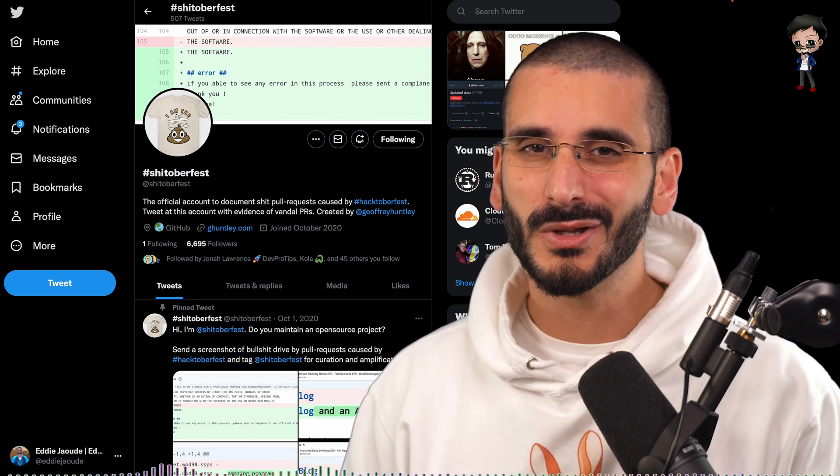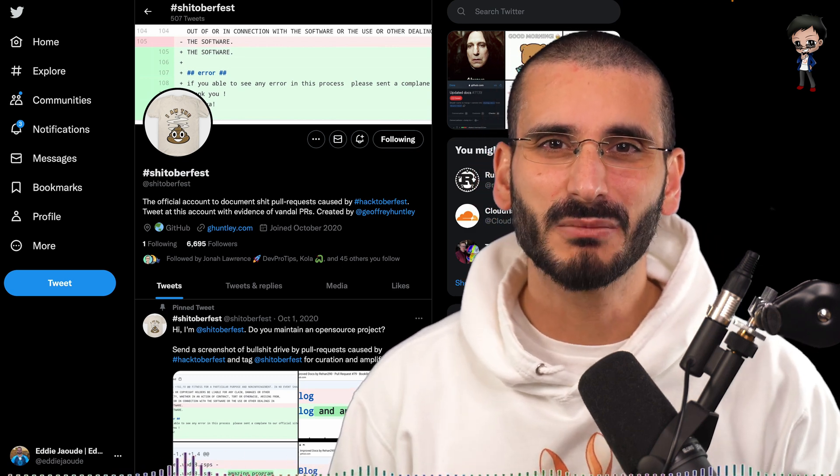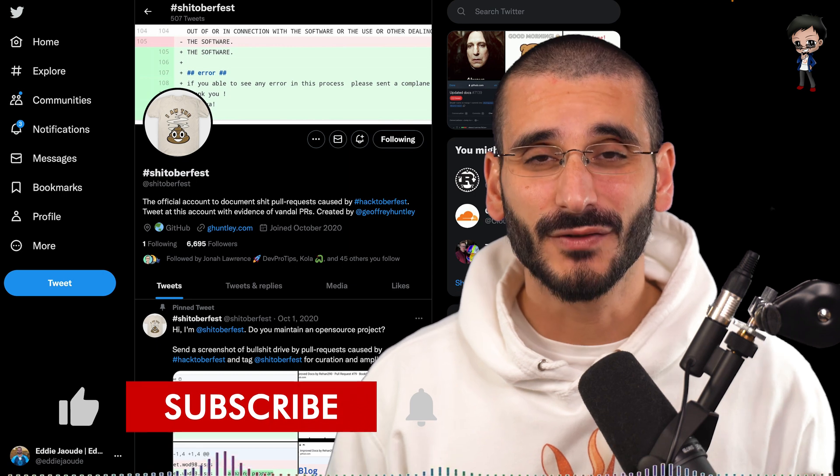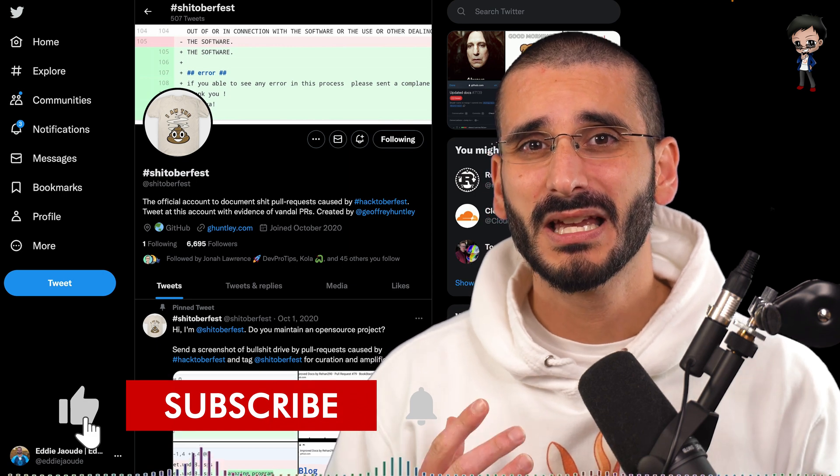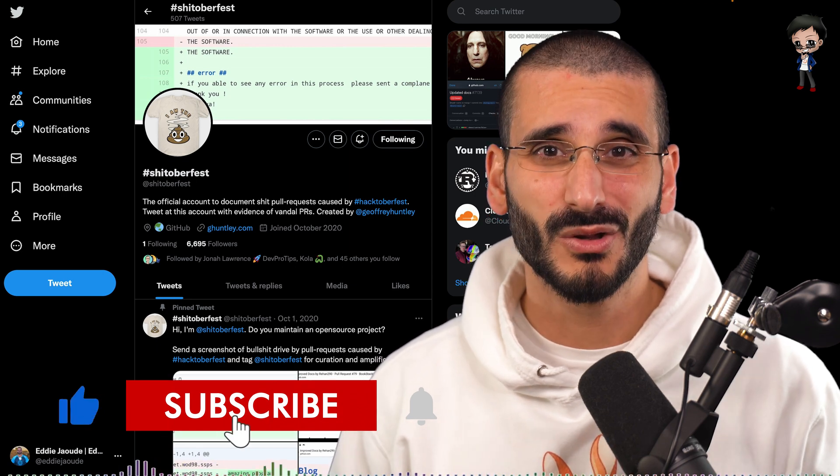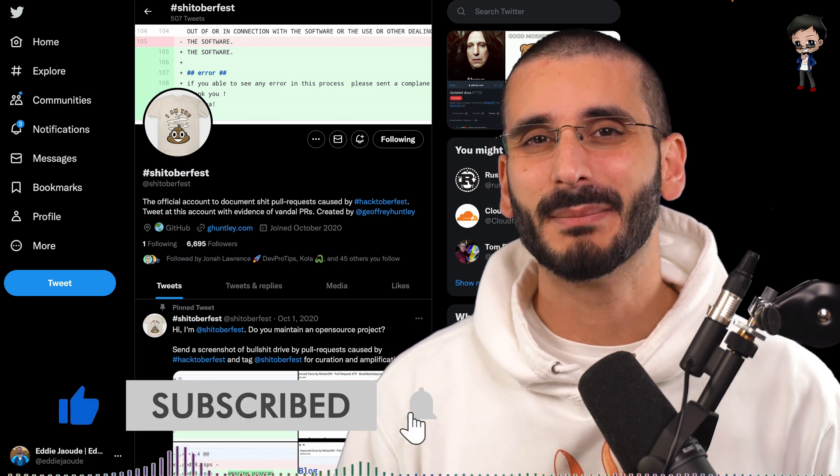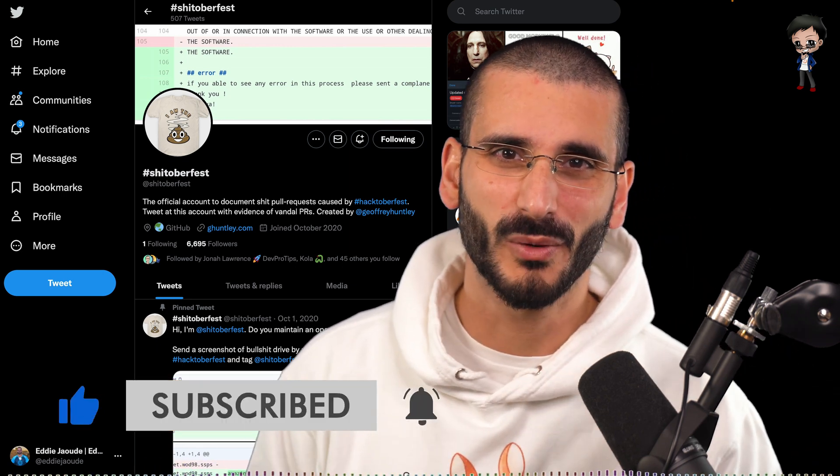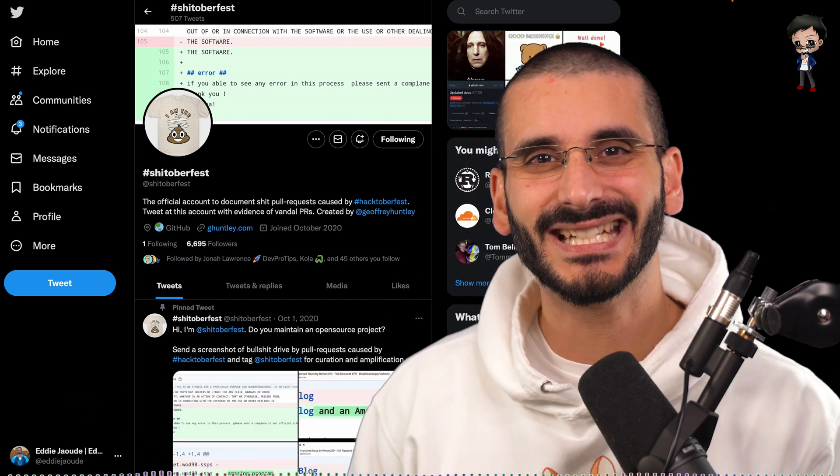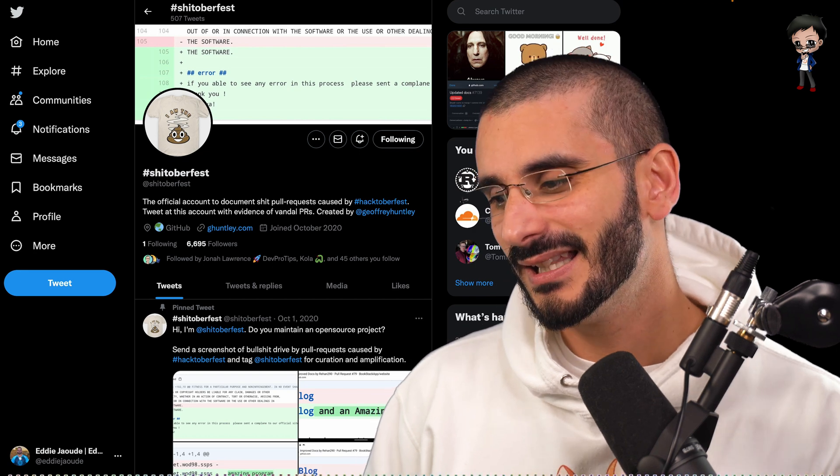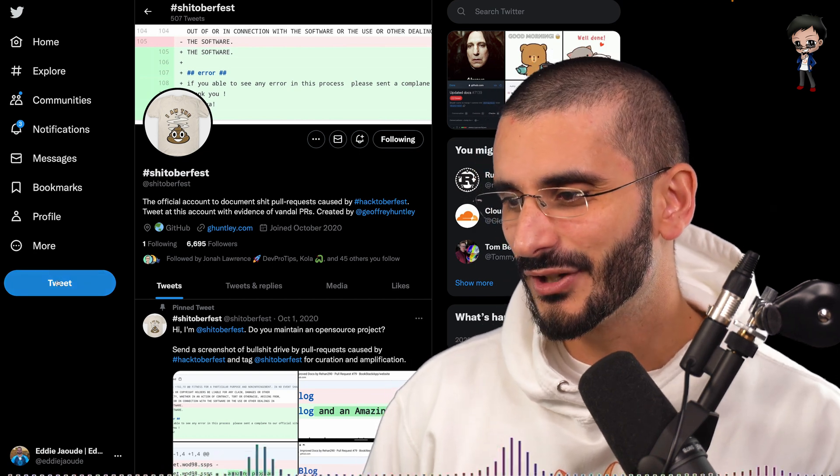In the last one or two days to Hacktoberfest, the end of October, people will raise some interesting pull requests just to get a t-shirt. Let's have a look.